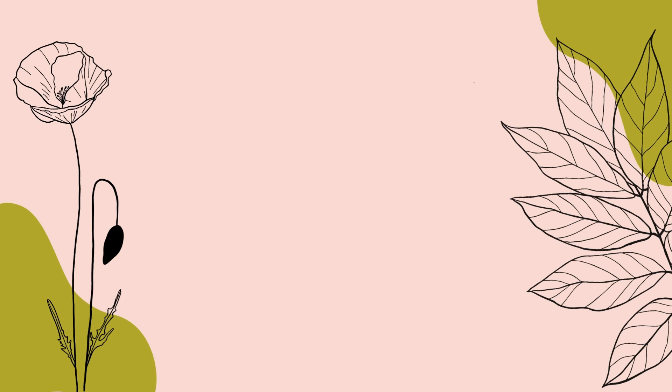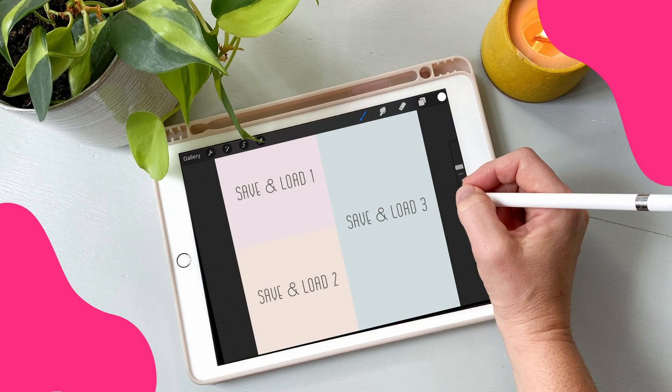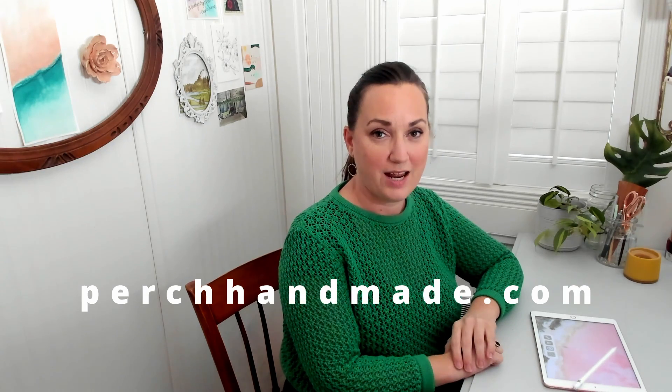So get your iPad and your Apple Pencil ready and we'll get started. I'm Katie from Perch Handmade.